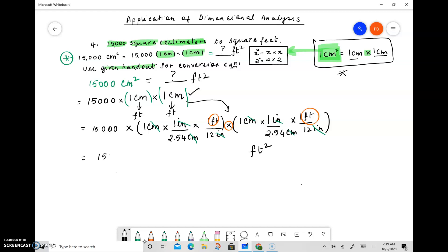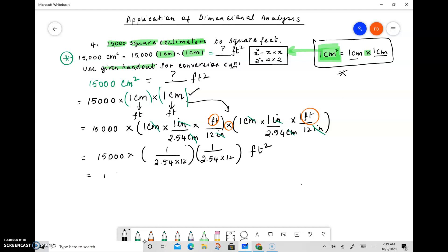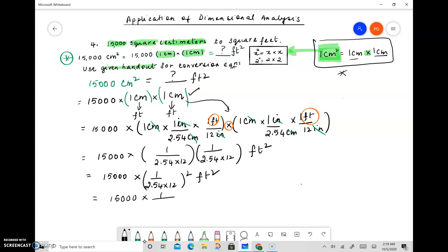The rest is just calculations. So that's 15,000. We simplify the first parenthesis: 1 divided by 2.54 times 12. The second parenthesis is identical: 1 divided by 2.54 times 12. So this becomes 15,000 times 1 over 2.54 times 12, the whole thing squared, square feet. You can enter this into the calculator at any point.